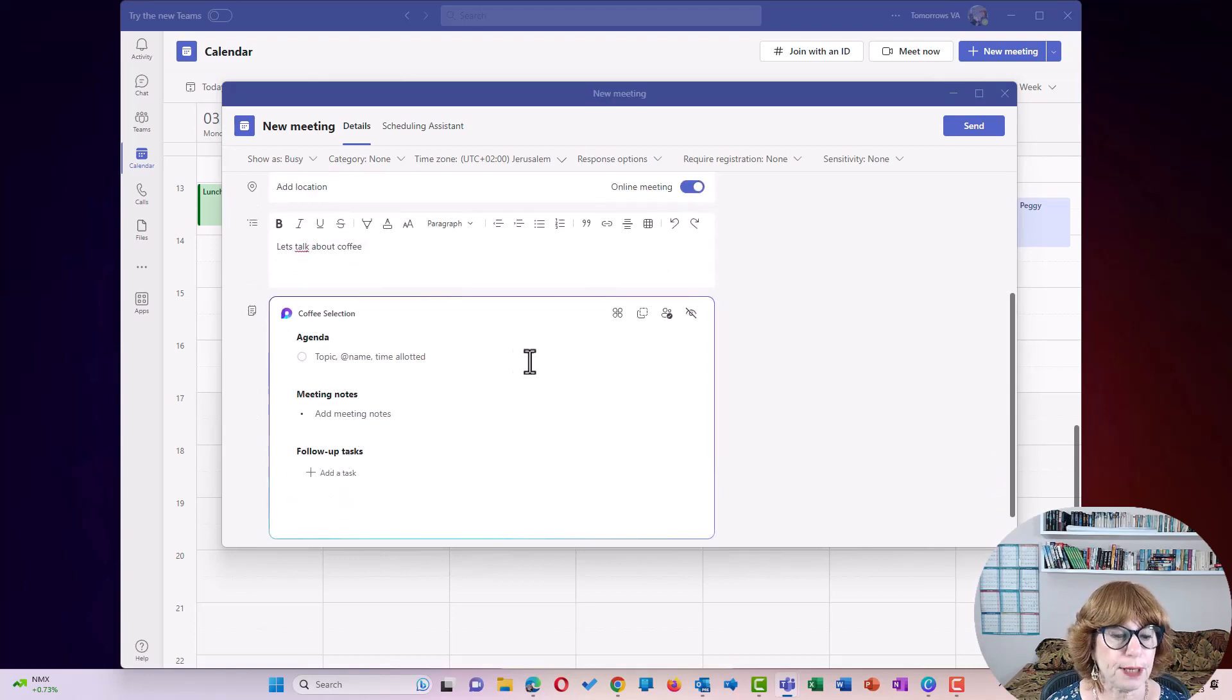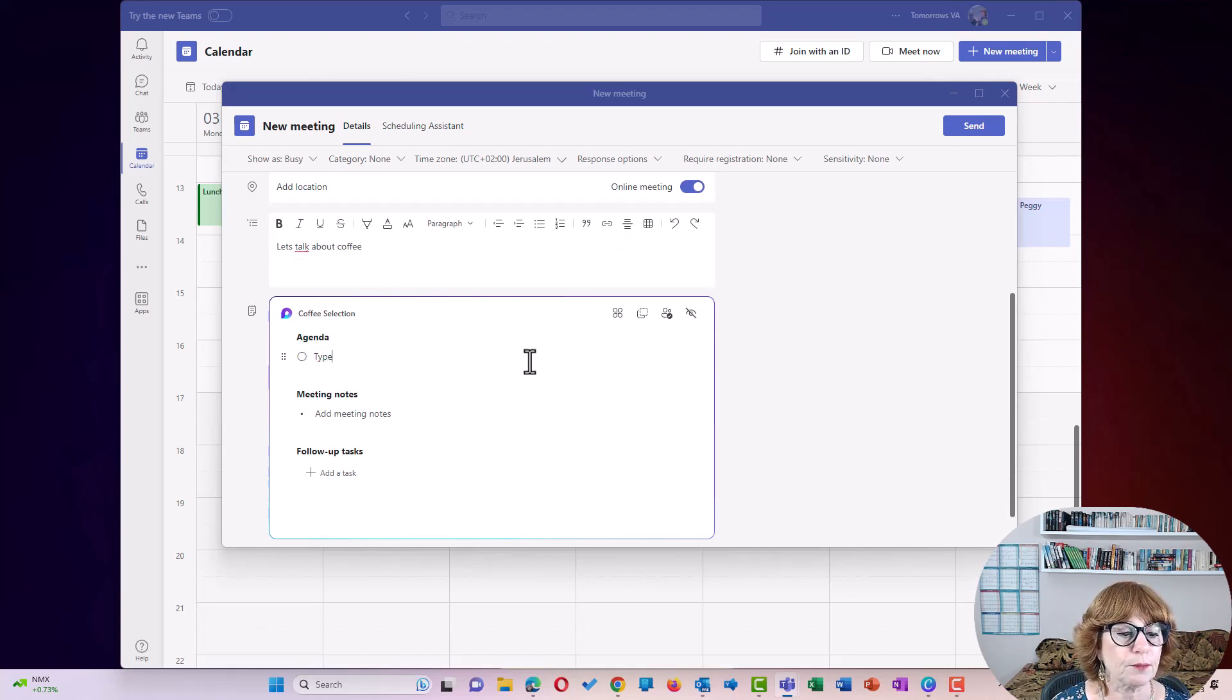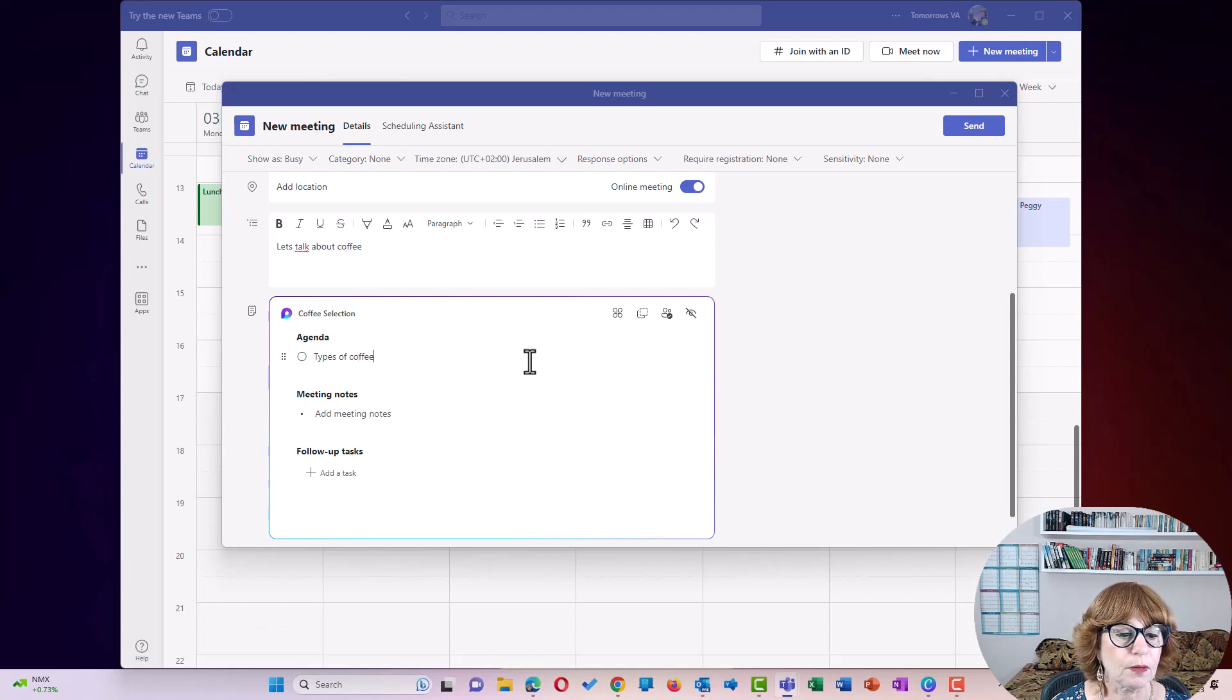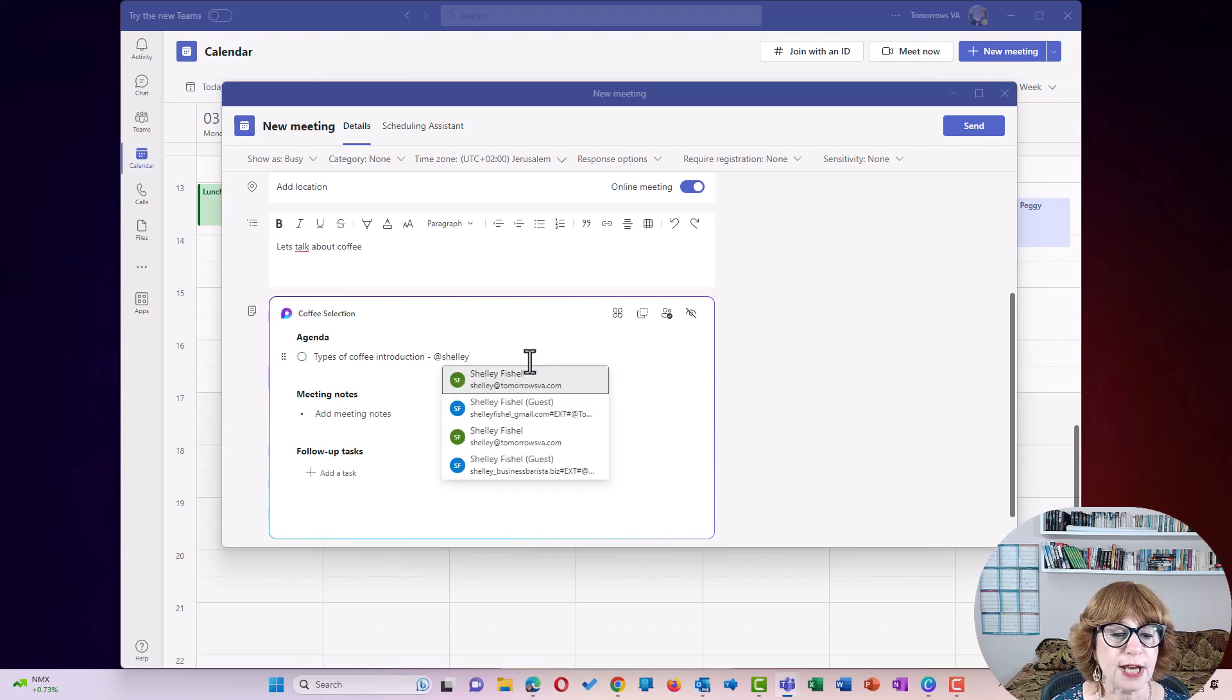So then we're going to pop in an agenda. We are going to say, types of coffee. Introduction. And I'm going to assign that to Shelly. So Shelly gets a task and she'll get a notification that she's going to be doing that.